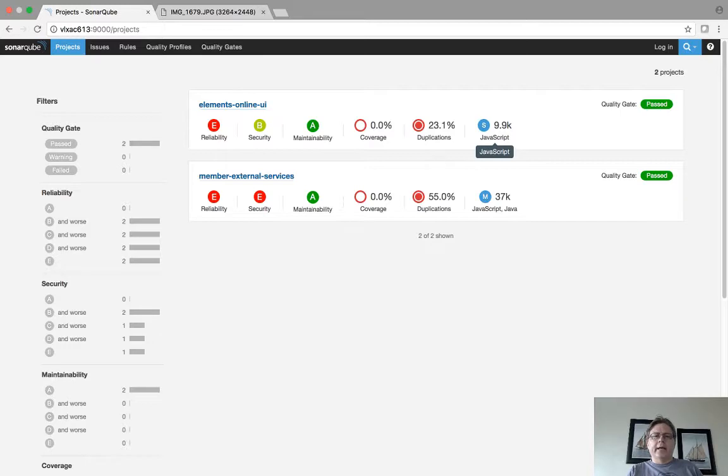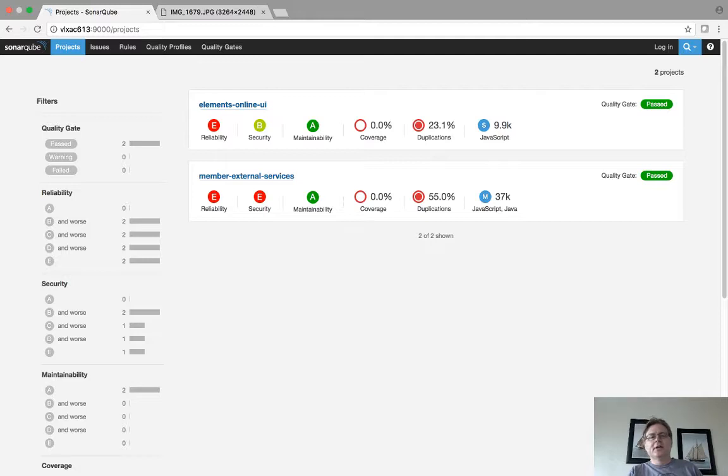It has 0% JUnit coverage or unit coverage and it has certain duplication and areas like that. So I'm going to plunge right into what it shows there.